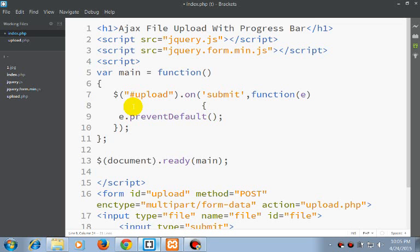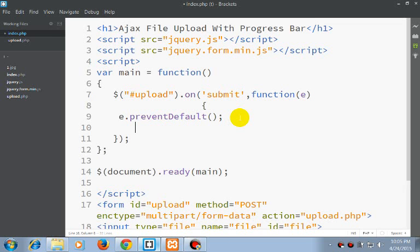The first thing we need to do is prevent default. We are doing this because we do not want the user to move to another page.